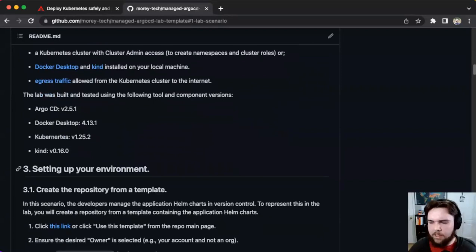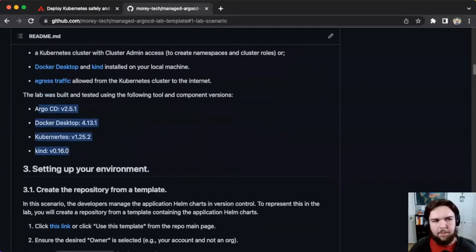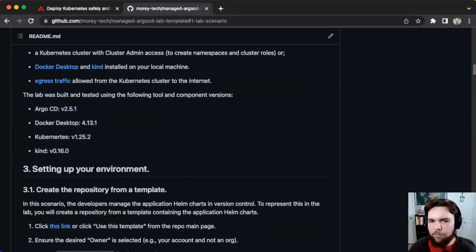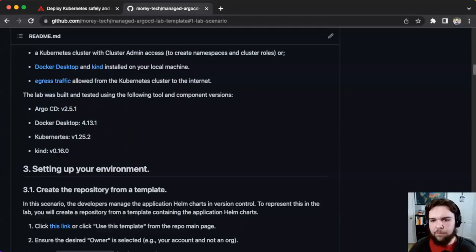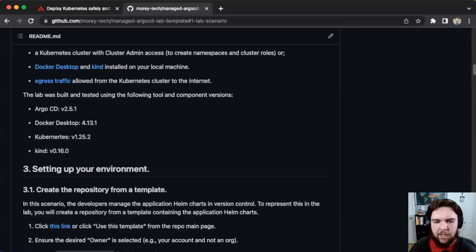The lab was built on specific component versions, so a little skew here probably won't matter. But if you're running into weird issues — like an API version on a manifest isn't working — this is a good first place to check.